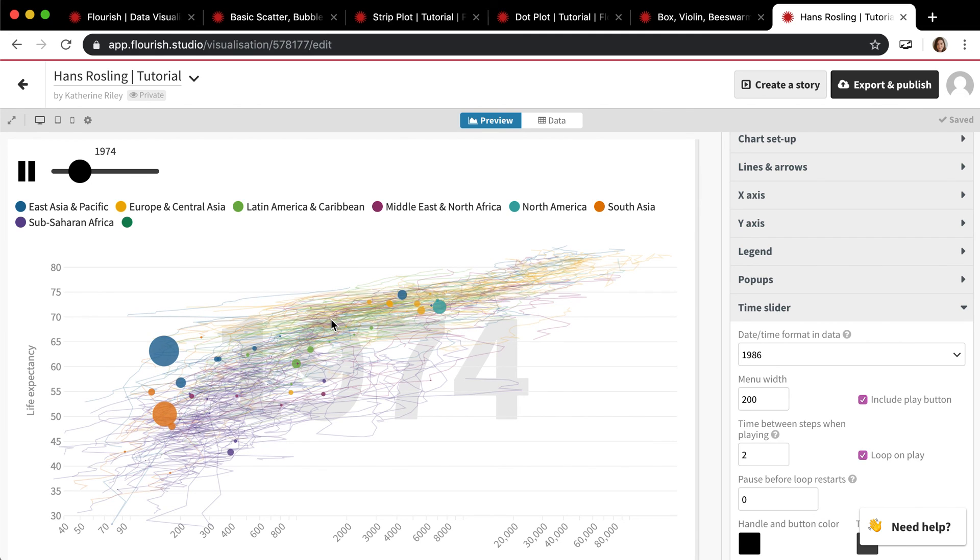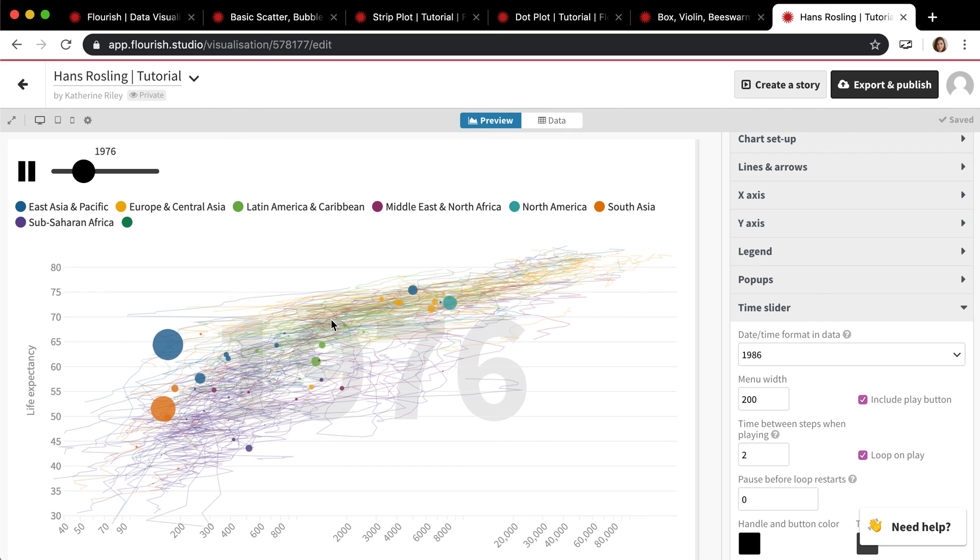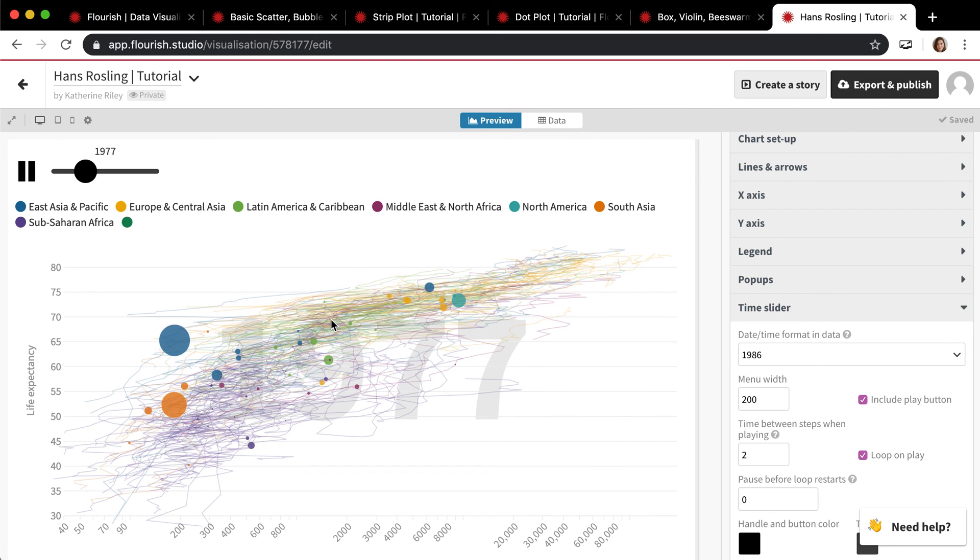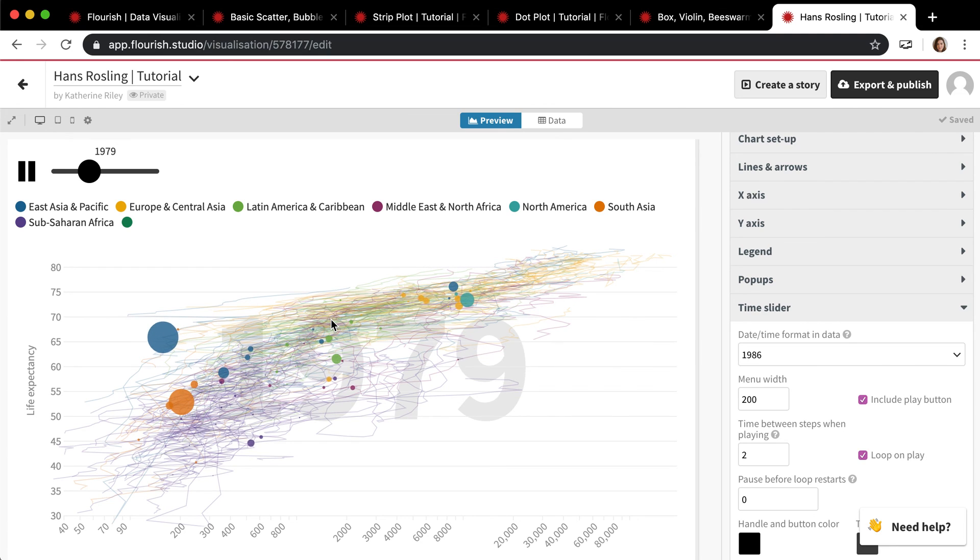This is probably going to be the longest video because this is our most versatile template. But once you know what it can do, it's really quite powerful. So thanks for listening.